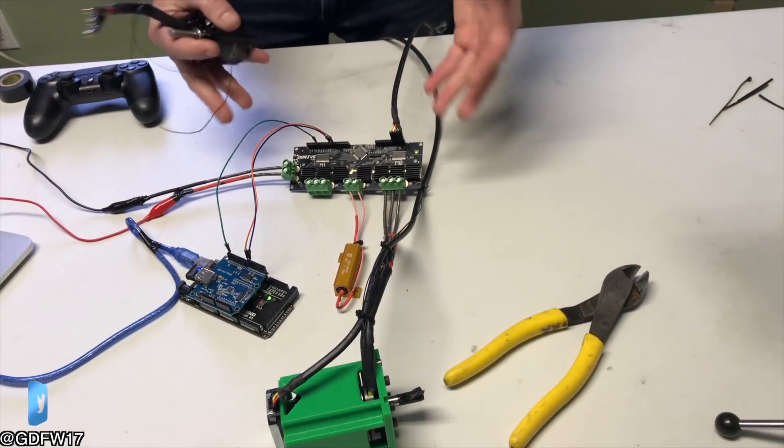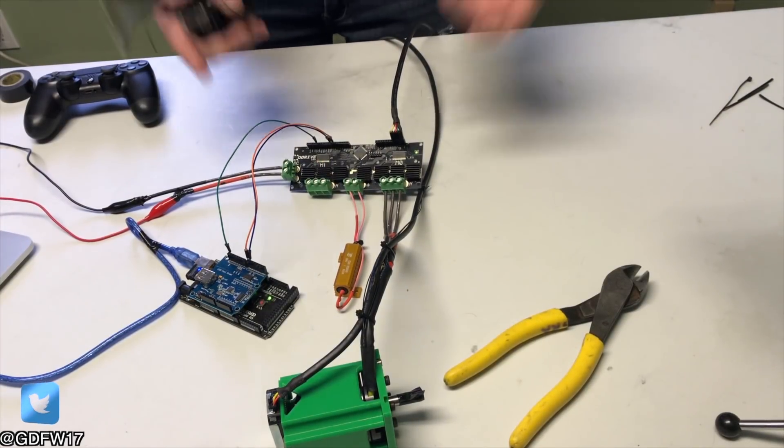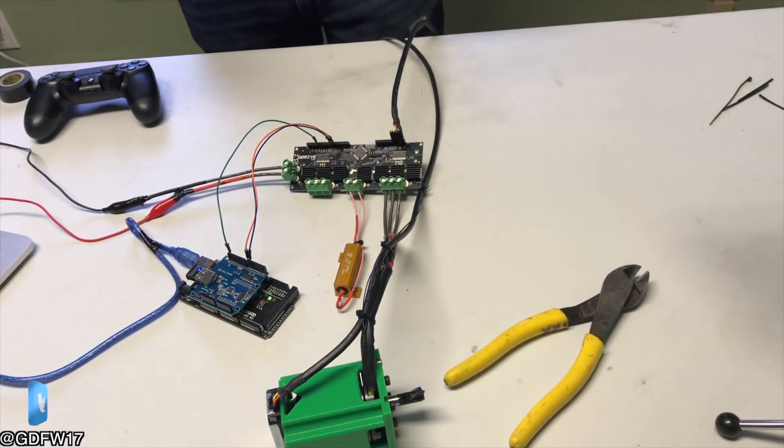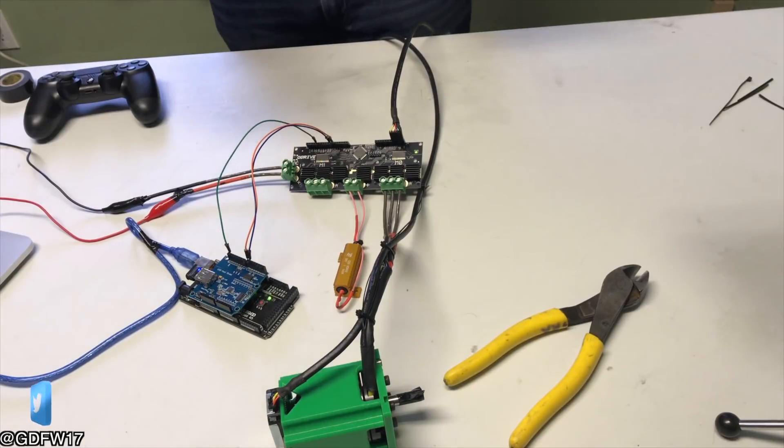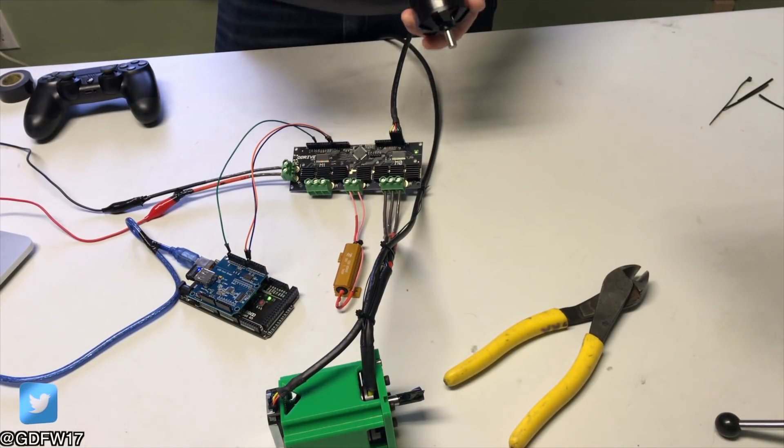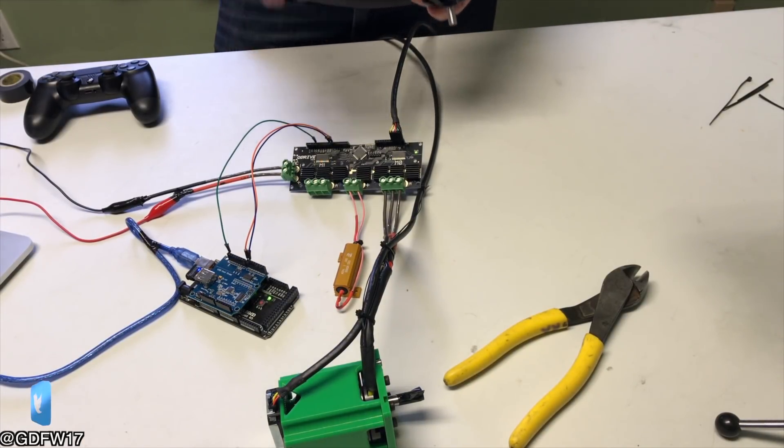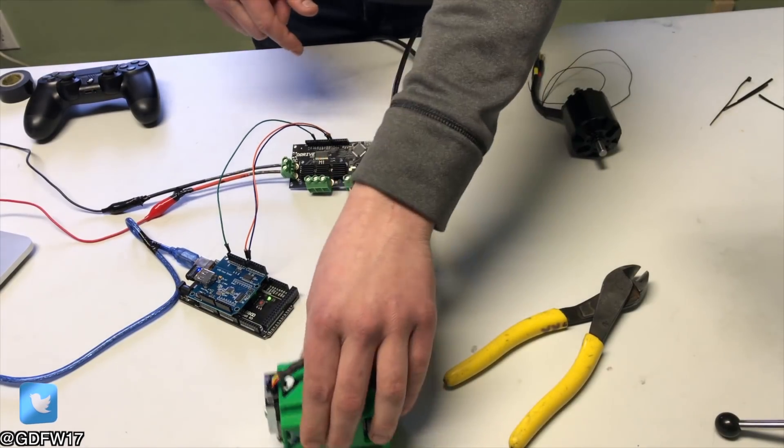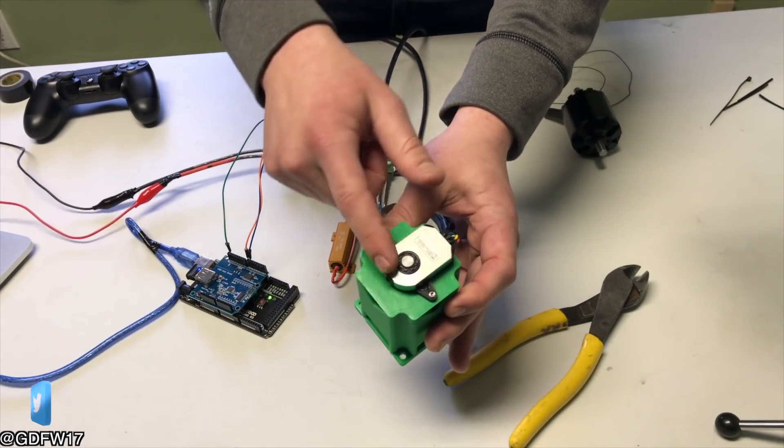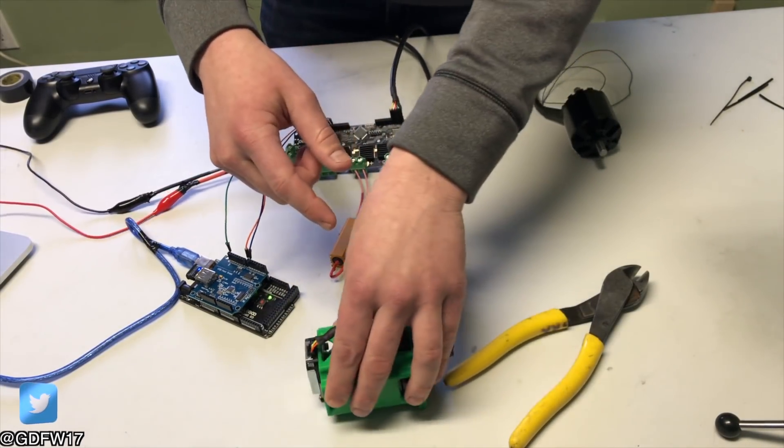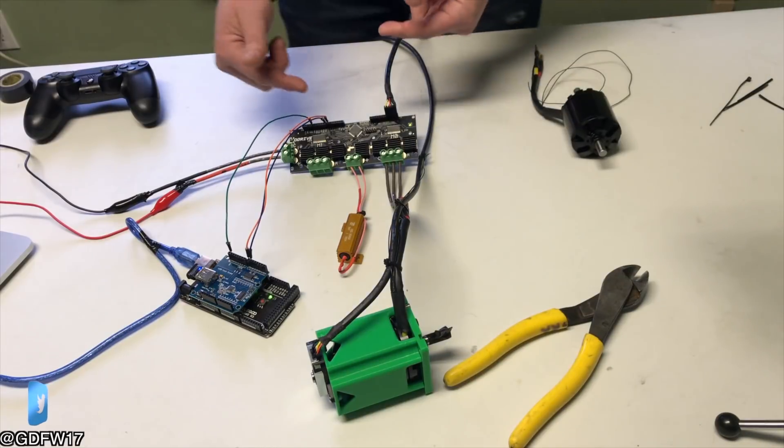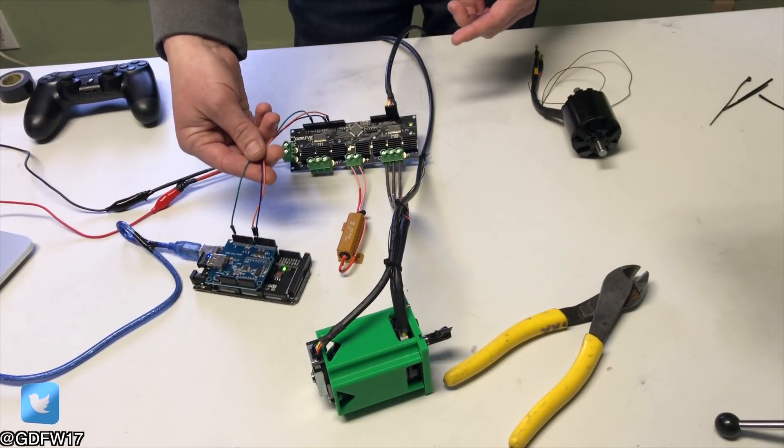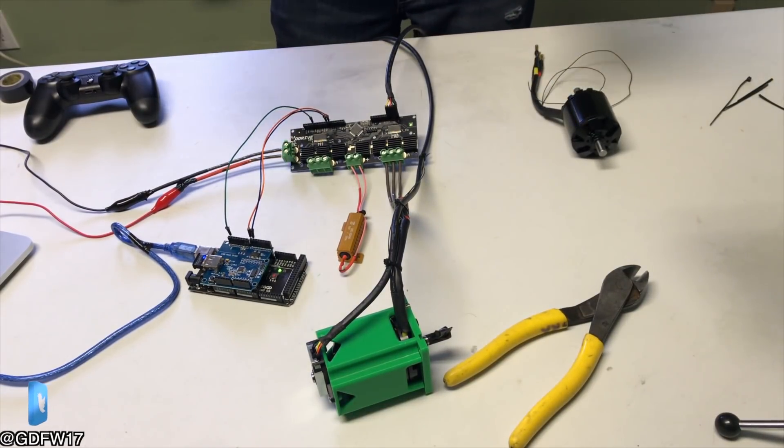Oh my God, it's finally here. This thing is called O-Drive and it's a dual channel powerhouse designed specifically for robotics. Basically what they've done here is create a really powerful brushless ESC with encoder feedback that also has the ability to be controlled by a serial bus, which is super cool.